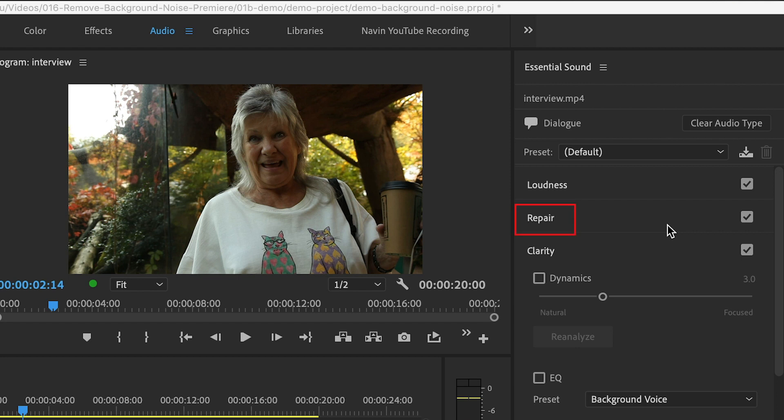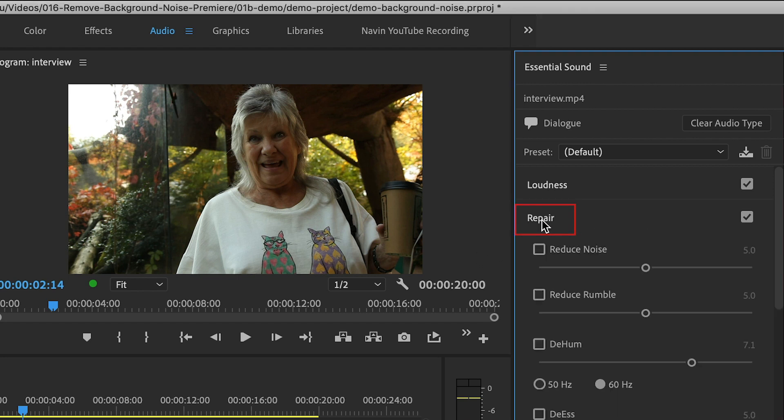Click on Repair, and then choose Reduce Noise.